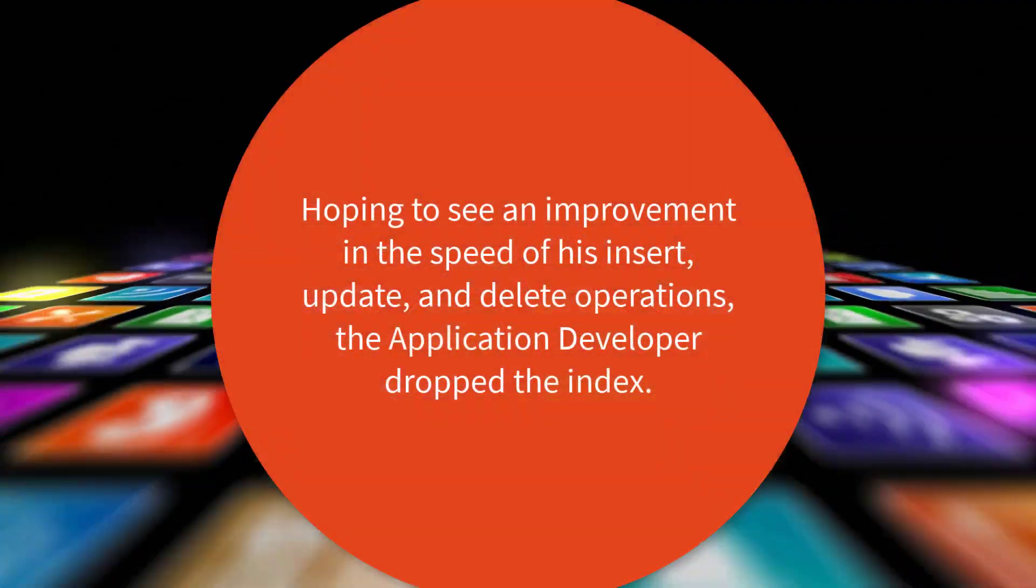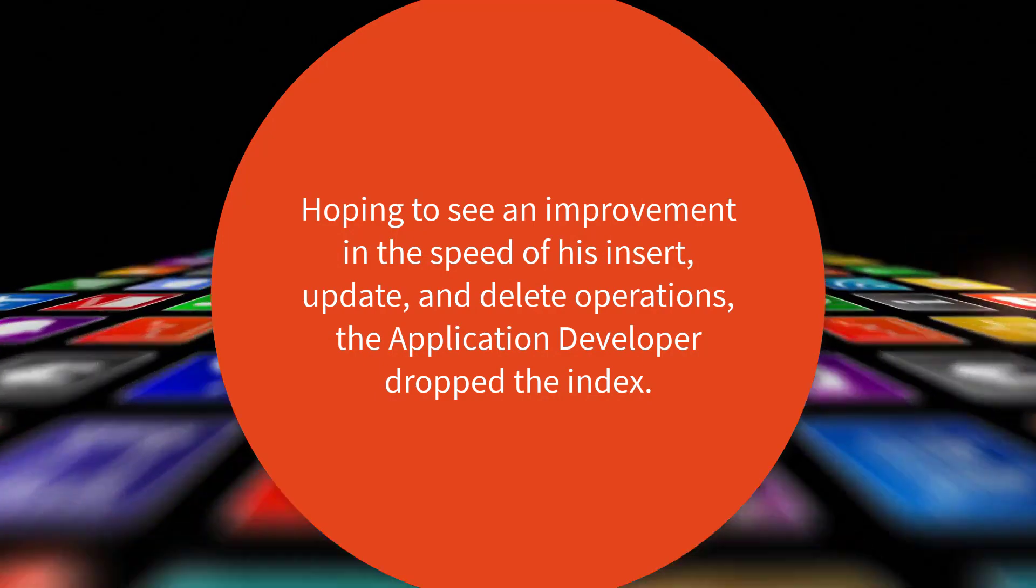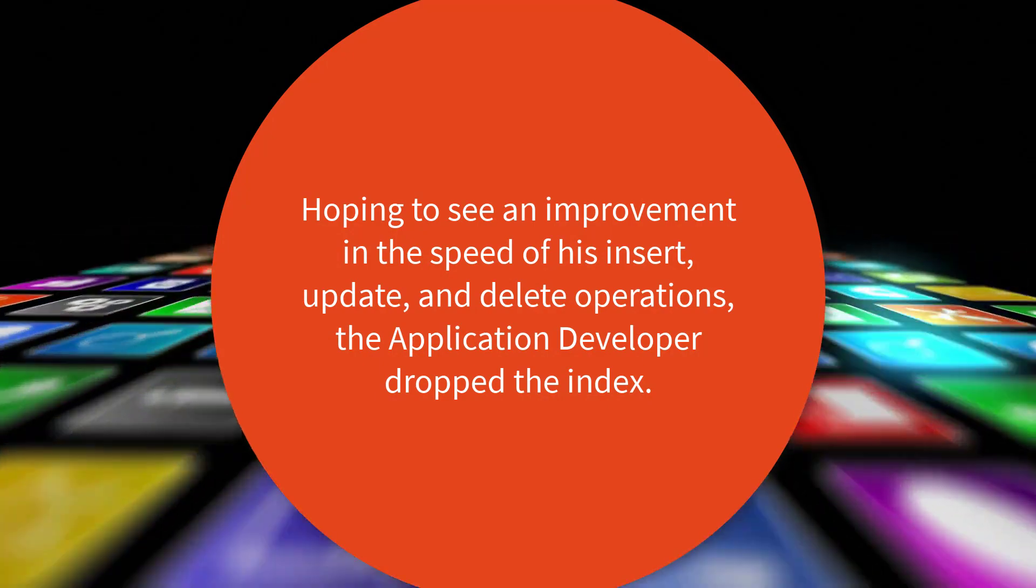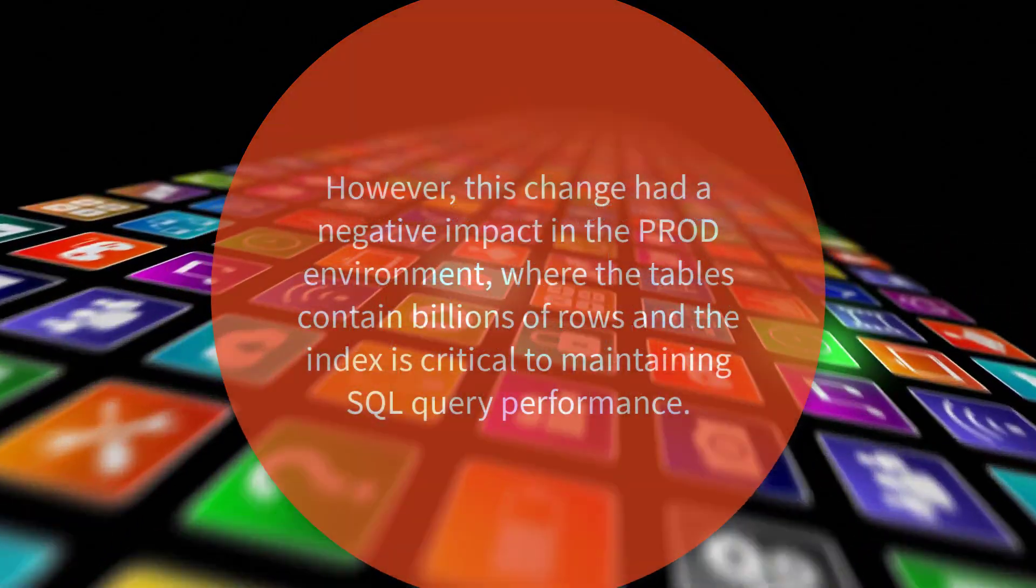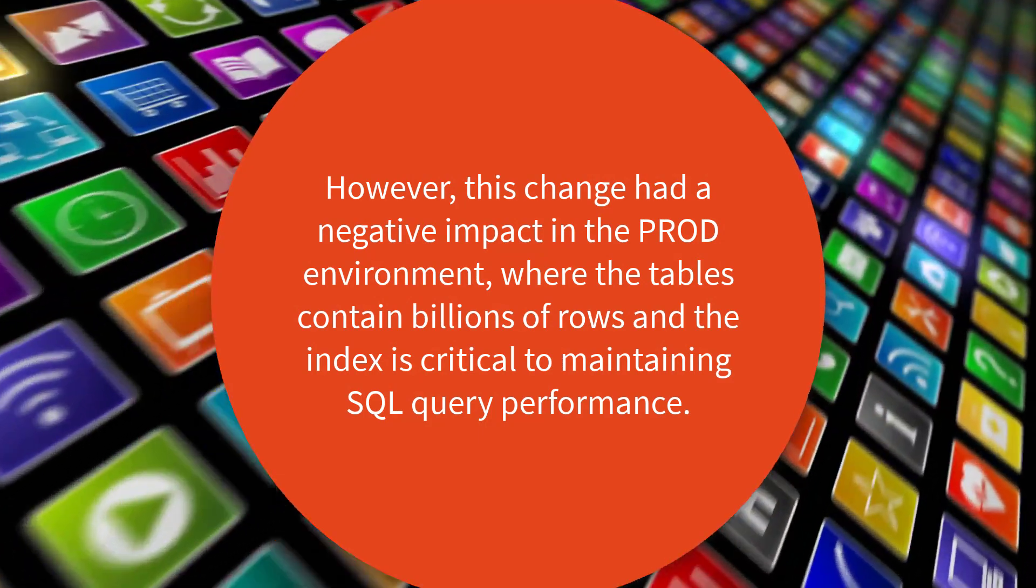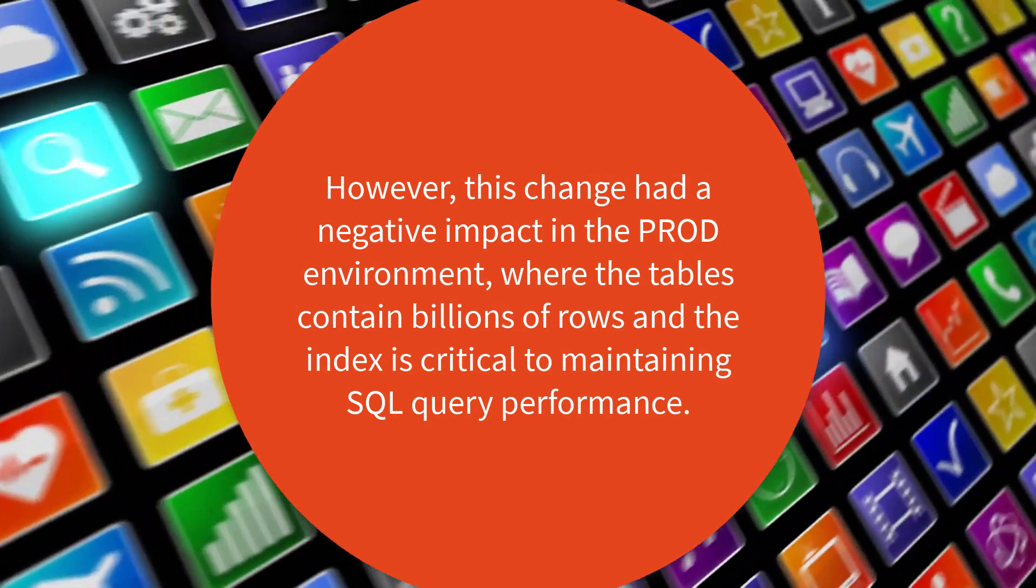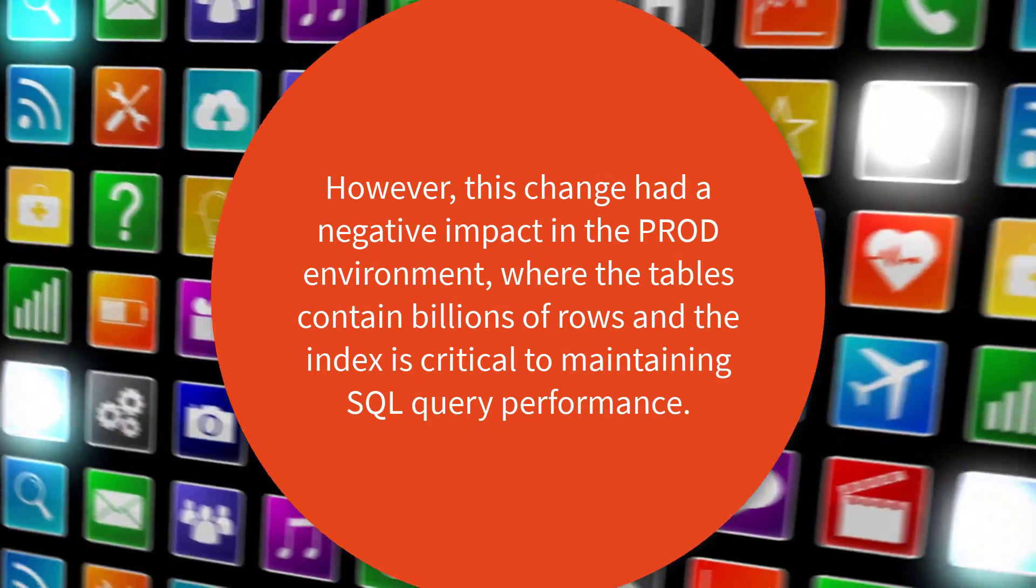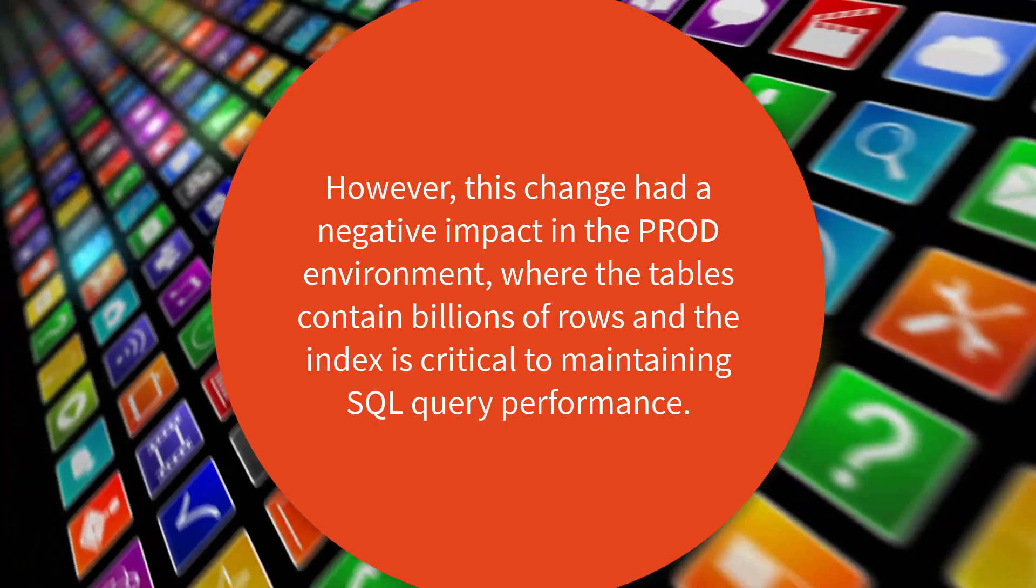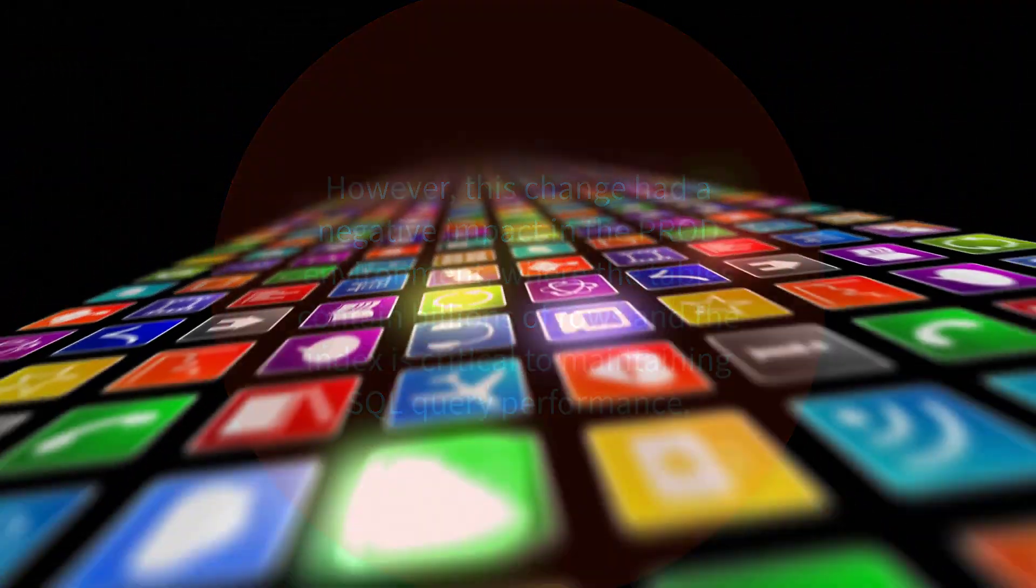Hoping to see an improvement in the speed of his insert, update, and delete operations, the application developer dropped the index. However, this change had a negative impact in the prod environment, where the tables contained billions of rows, and the index is critical to maintaining SQL query performance.